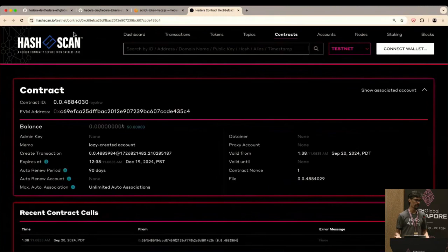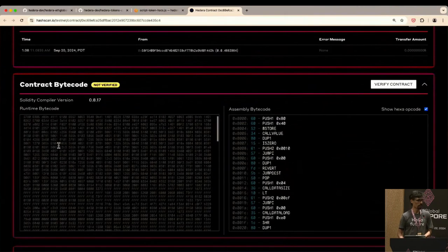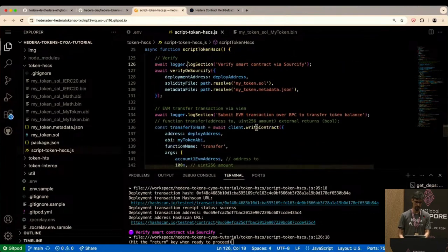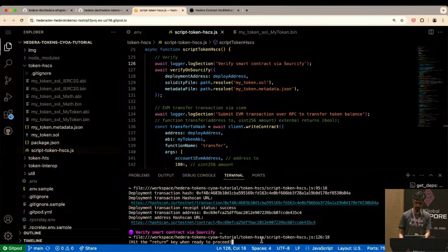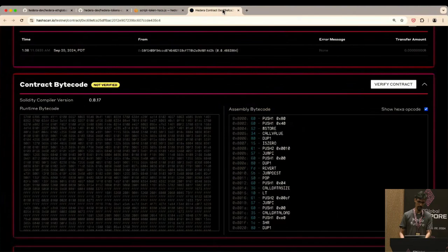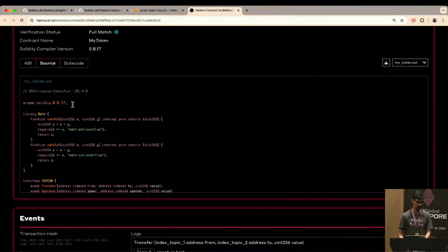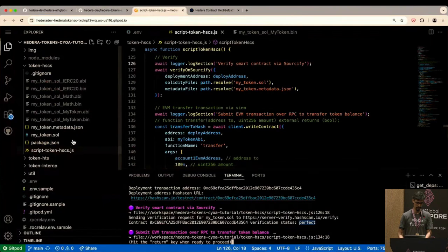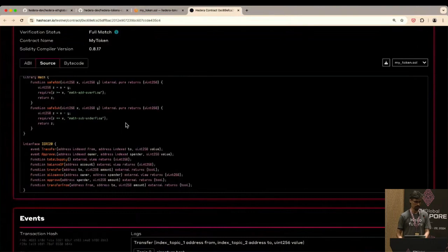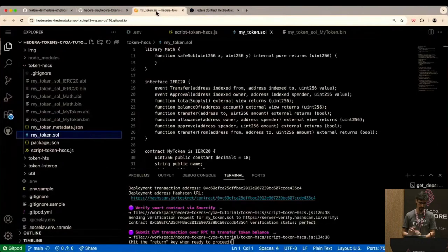Command-click the deployed address to open HashScan — similar to Etherscan but the Hedera version. We can see the smart contract and its bytecode. The next step is to verify the smart contract; this uses Sourcify as its underlying API. It returns a verification status of 'perfect'. Refreshing HashScan on the same URL now shows not just bytecode but also the source code — the same contents as my Solidity file — plus an interactive ABI where you can fill in values and run functions, similar to Etherscan.